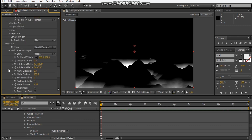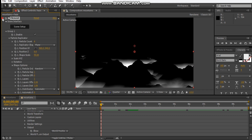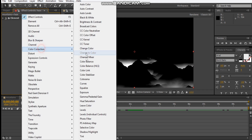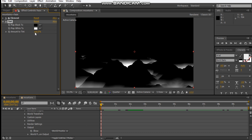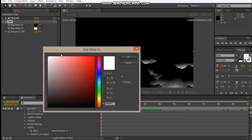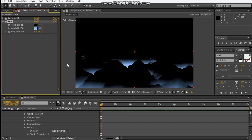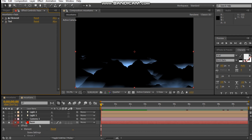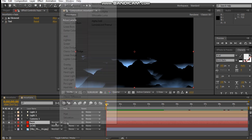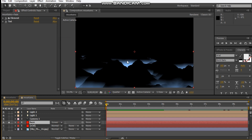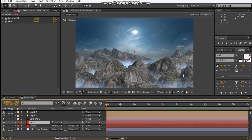Let's bring it down to there. Let's go ahead and add Tint — change it to a little bit of a blue color. And let's change the blend mode to Screen. There we go — we've got a little bit of fog happening here.